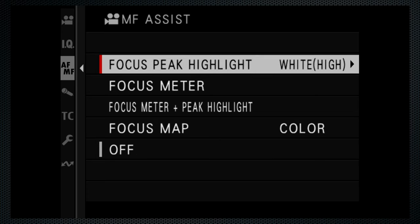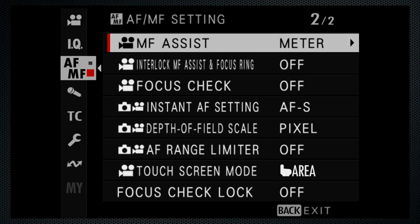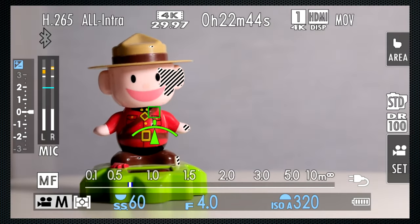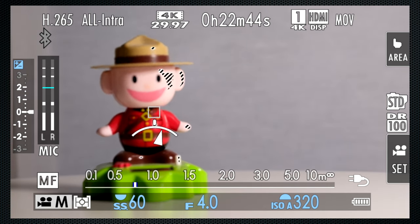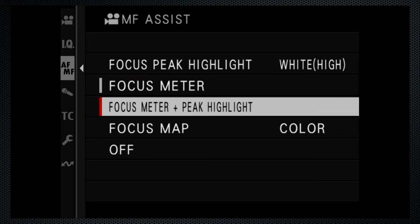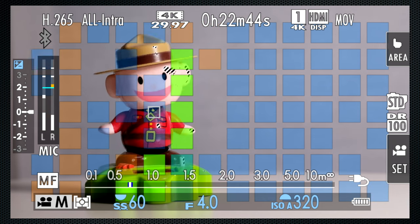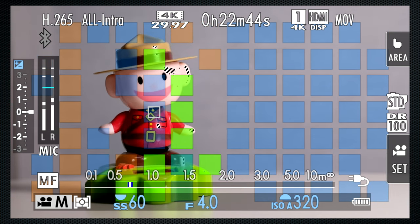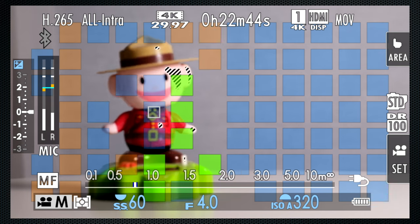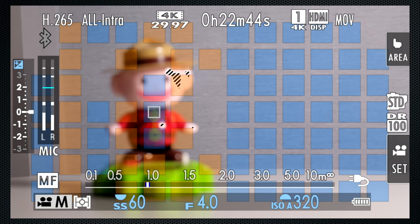Additional manual focus assists for video include the focus meter, displayed just below the focus area box, and a focus map. Green is in focus, yellow is in front, blue is behind. Not the greatest implementation of this feature.